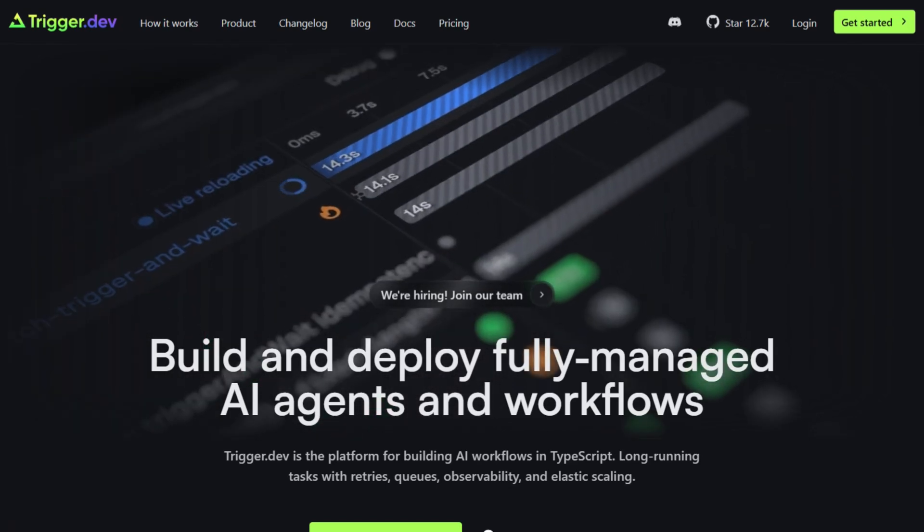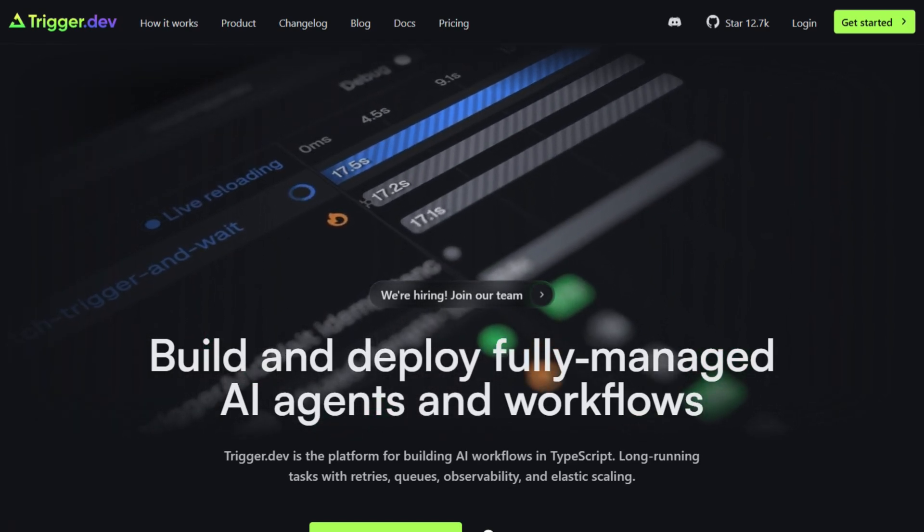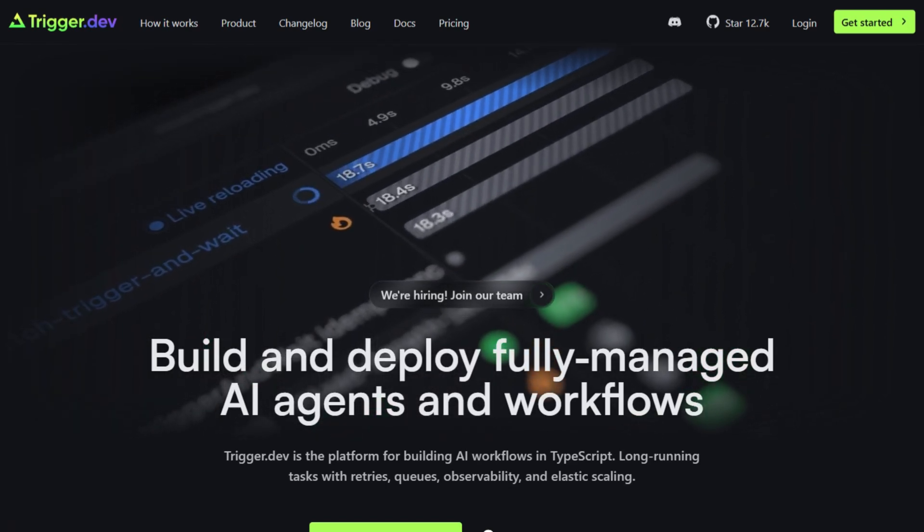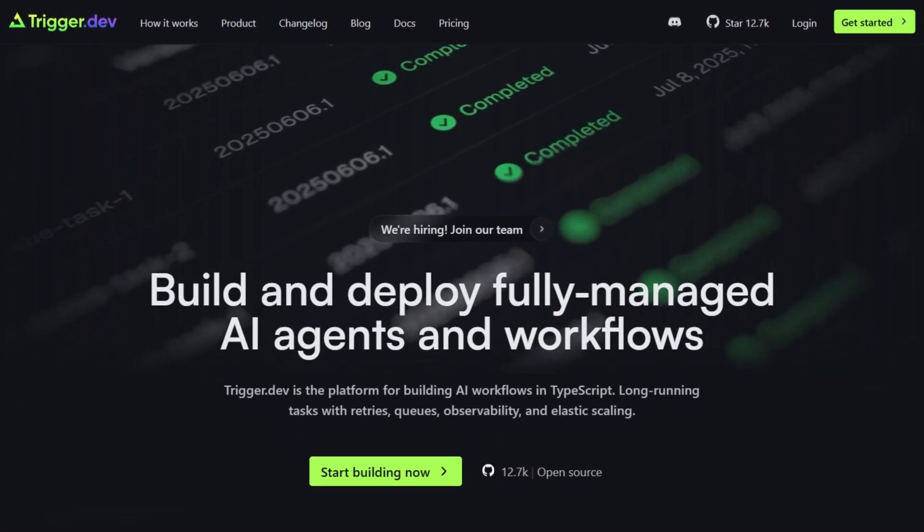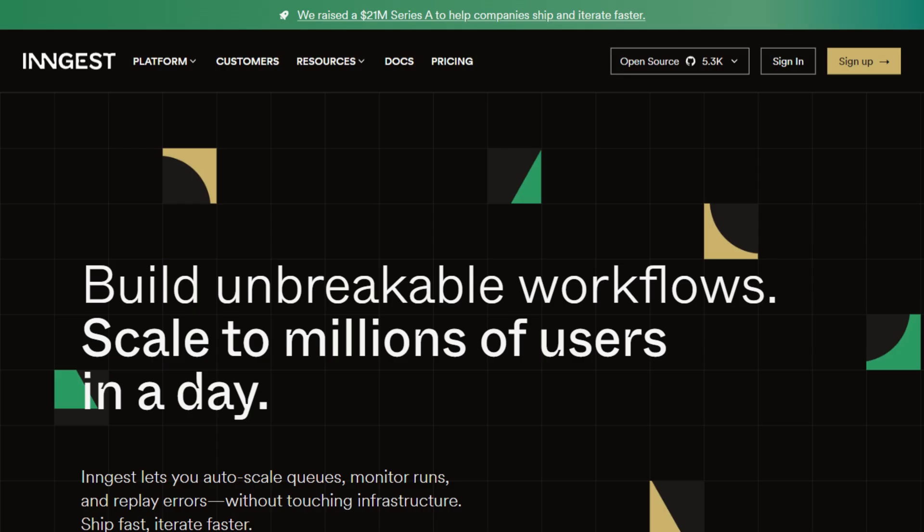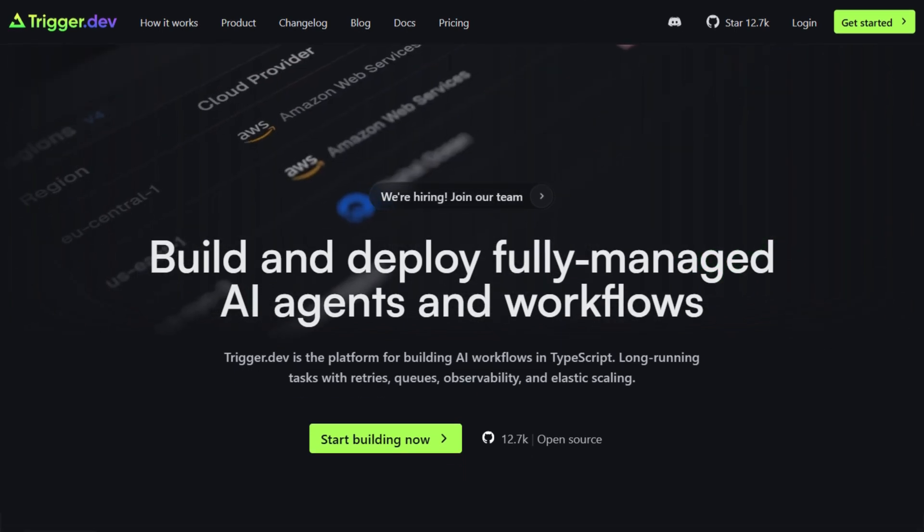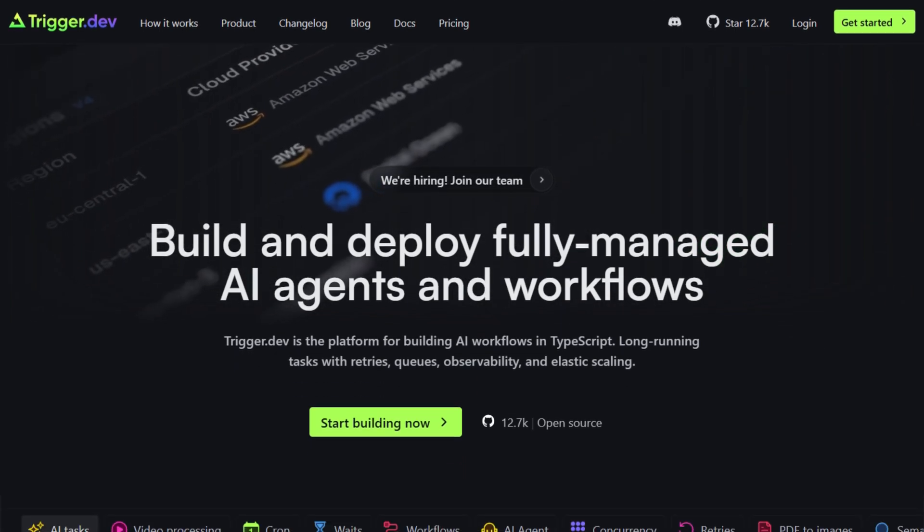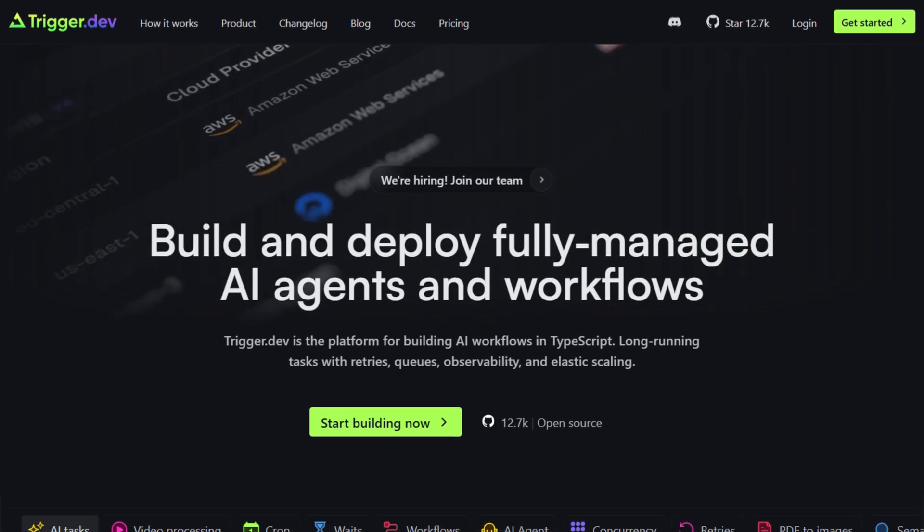Two backend workflow tools are fighting for developer love, both promising to eliminate infrastructure nightmares. Ingest claims event-driven perfection, while Trigger.dev weaponized technology Google's been hiding since 2017.